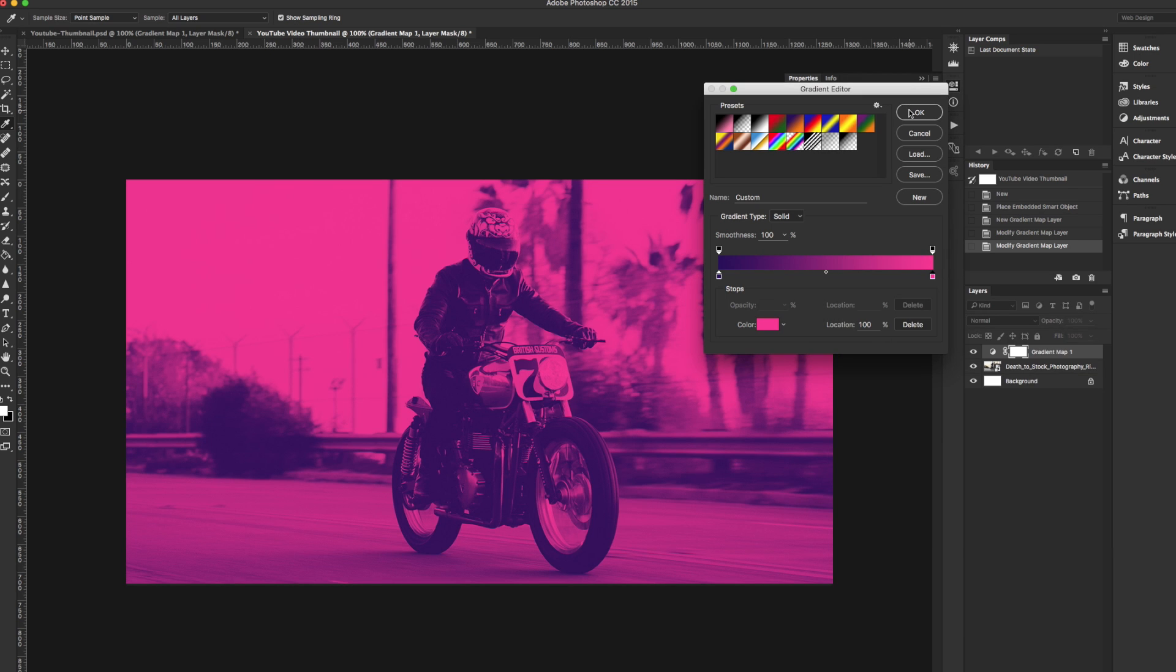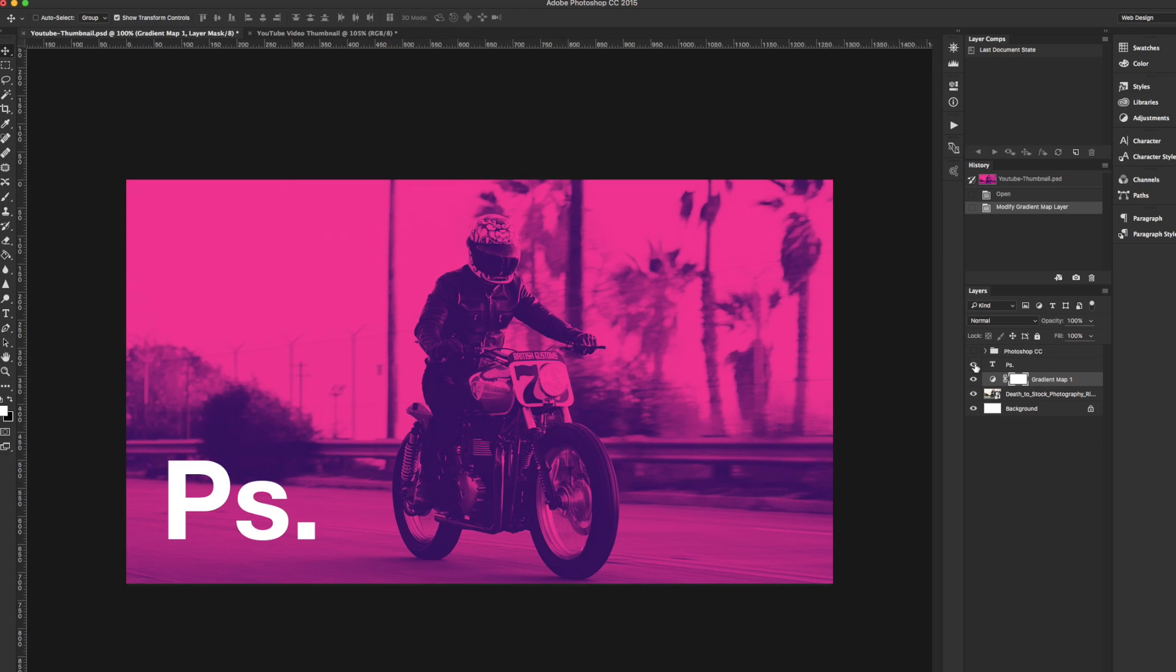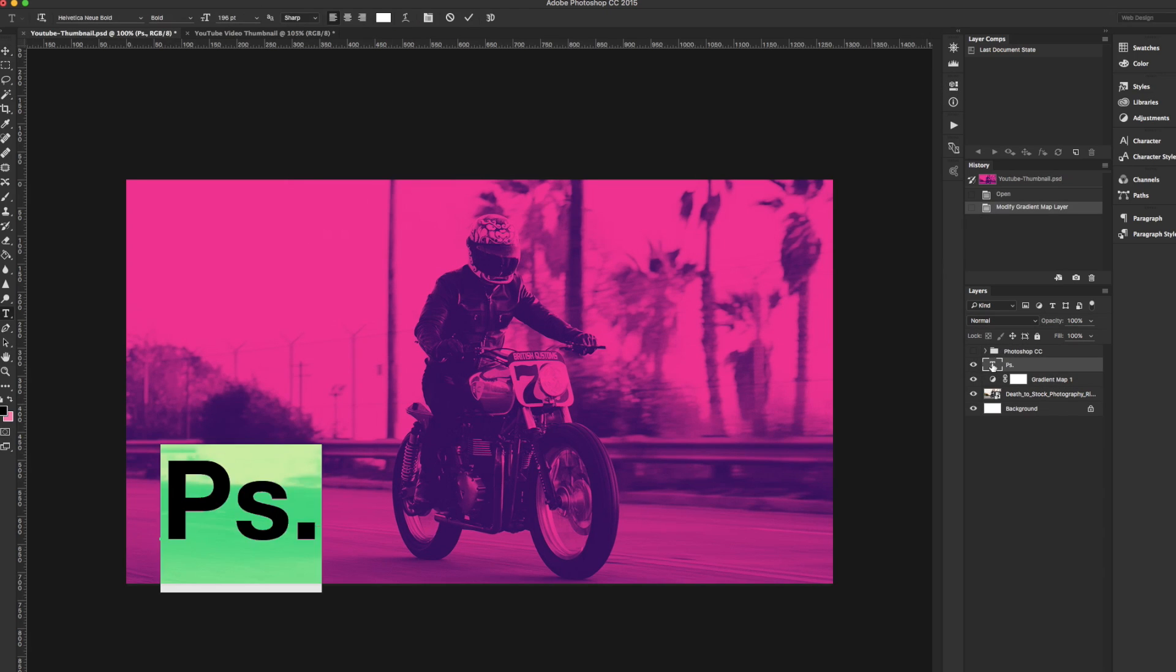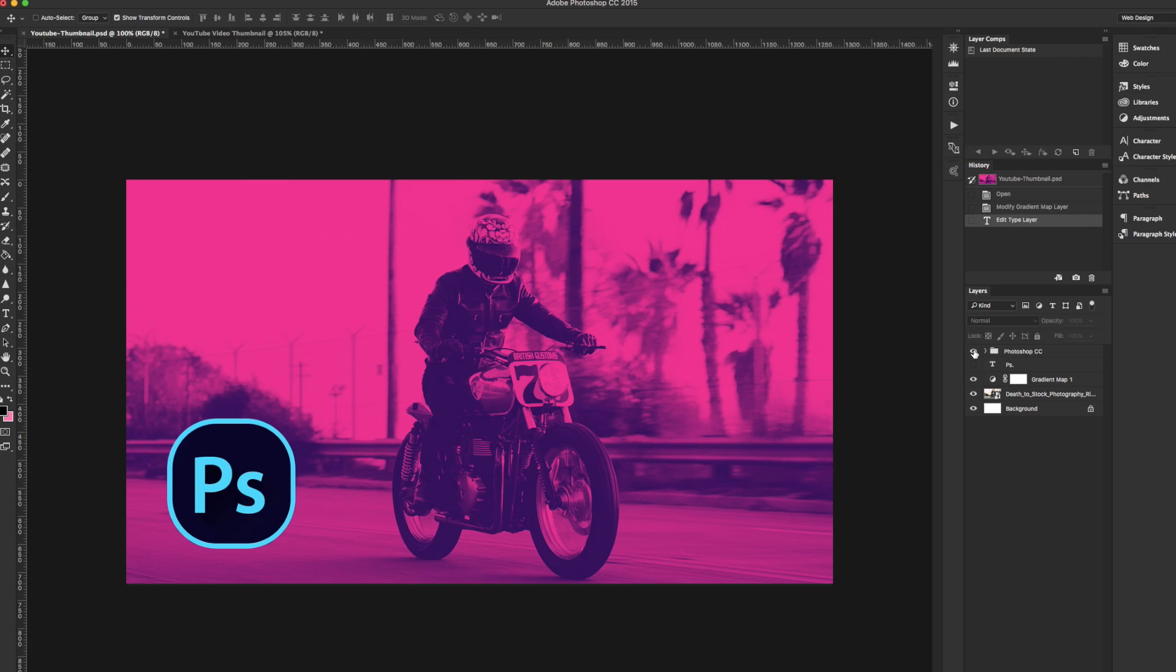Now that you've got the look you want, you can either leave it as is or add some text. I like to keep it simple so I'm just going to add an Adobe Photoshop logo to this thumbnail so that viewers will know that it's a tutorial that involves Adobe Photoshop.